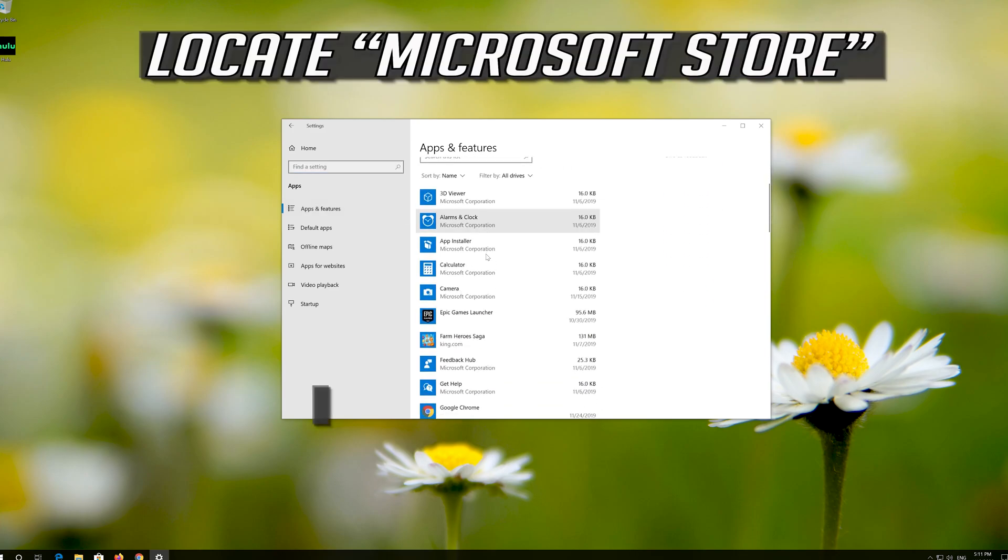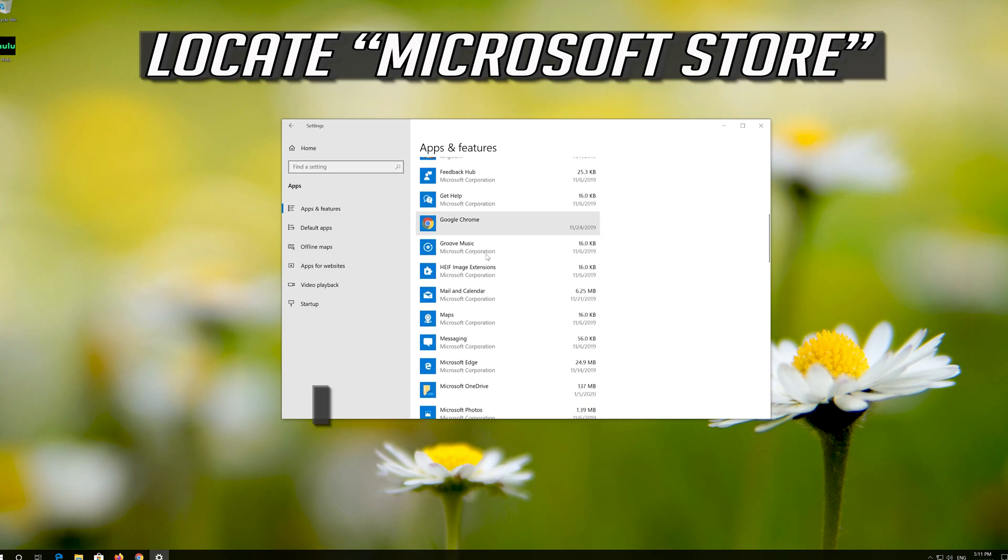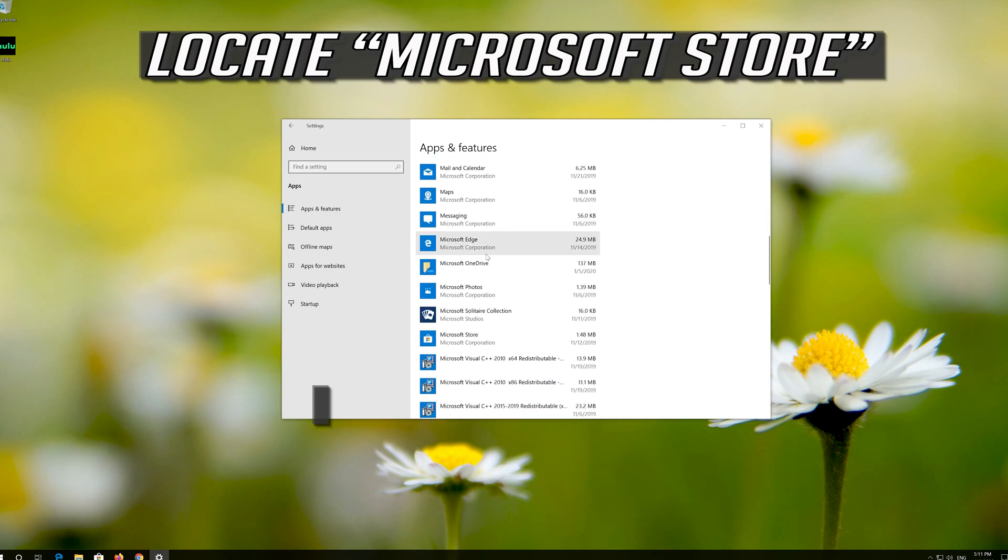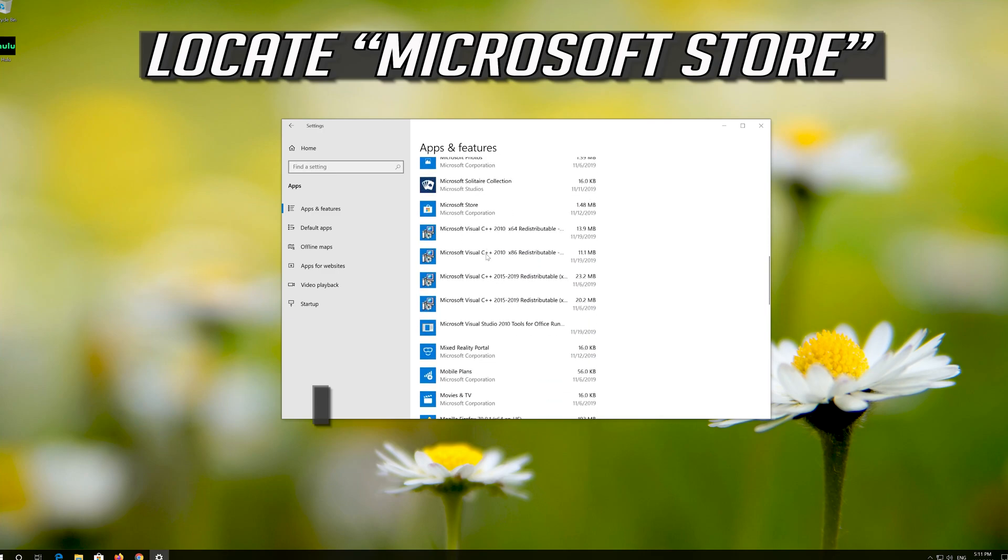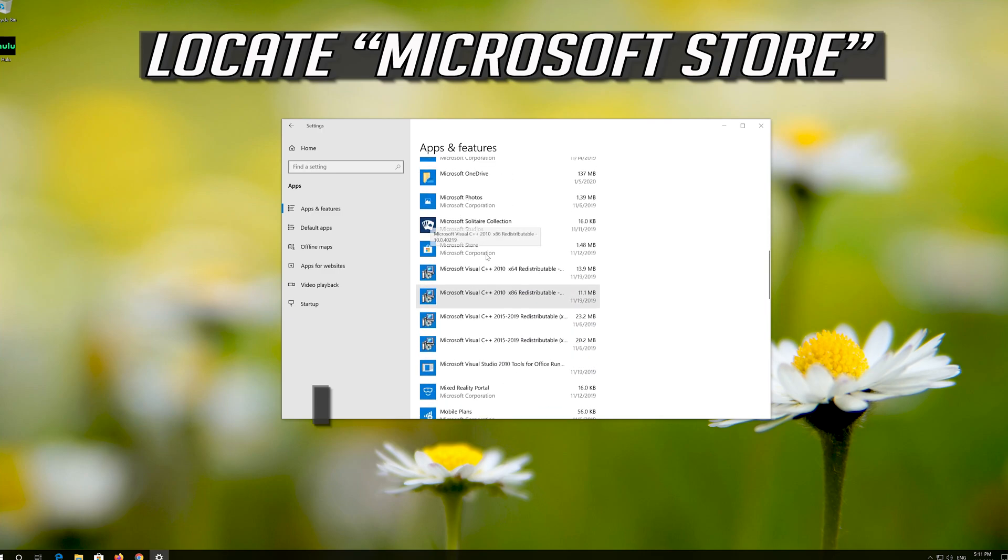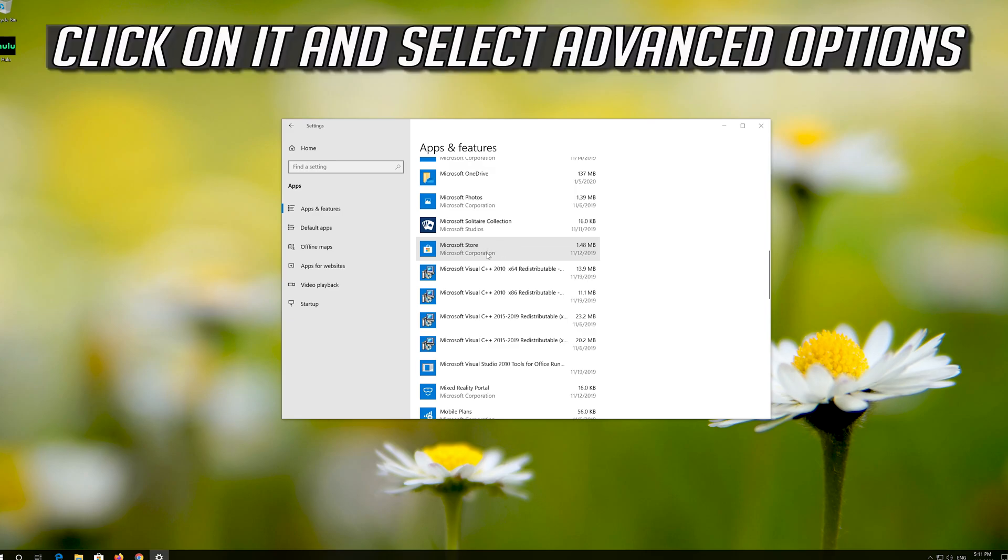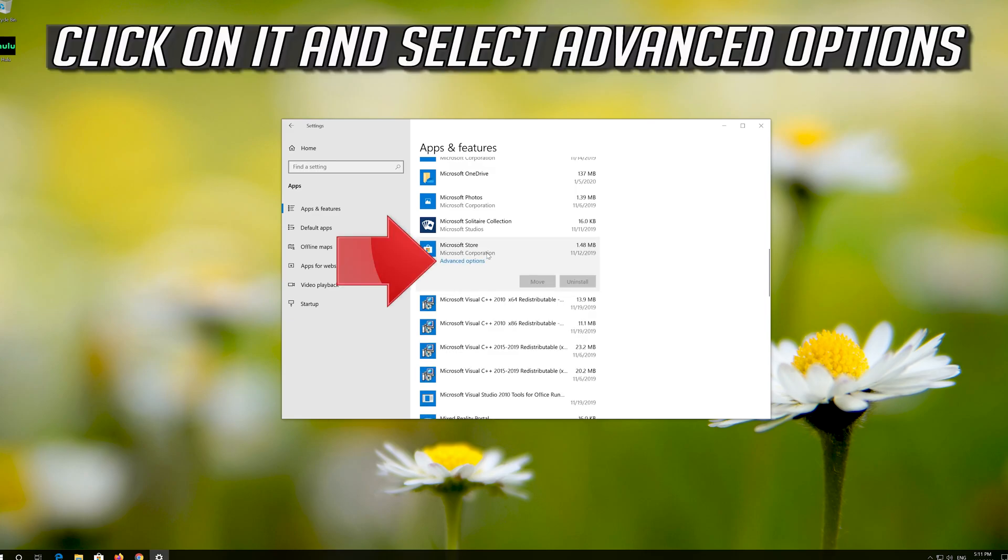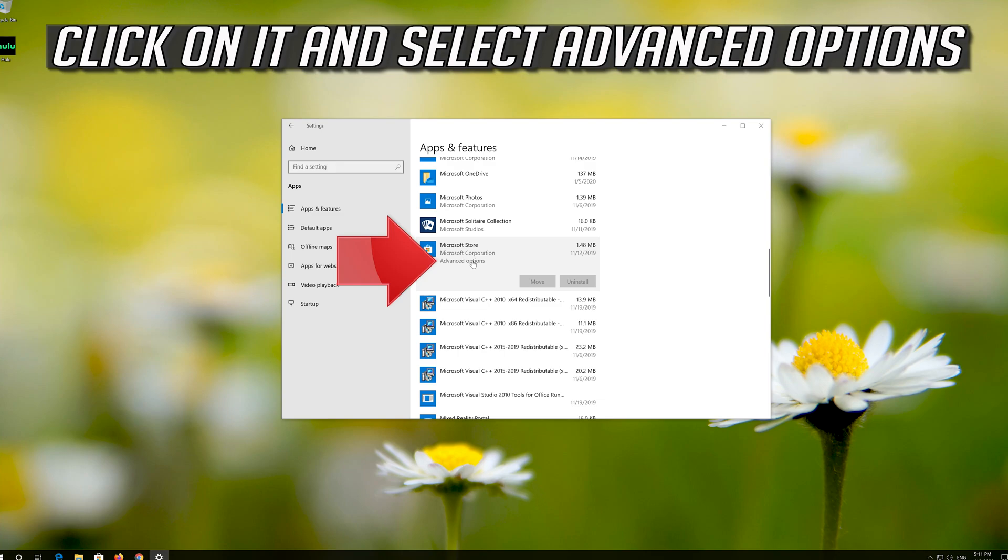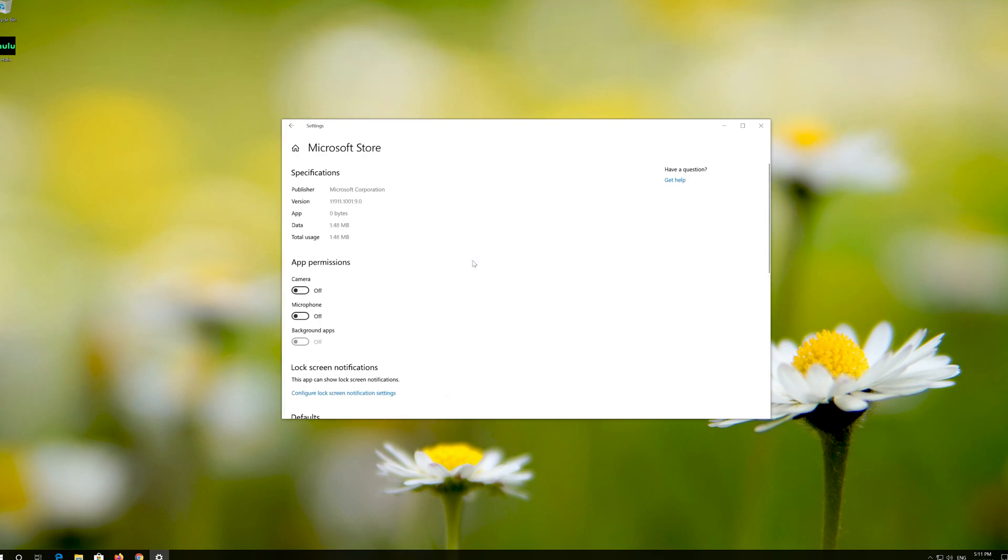Locate the Microsoft Store. Click on it and select Advanced Options. Locate Reset.